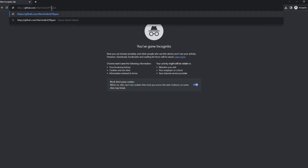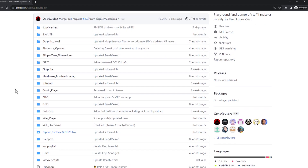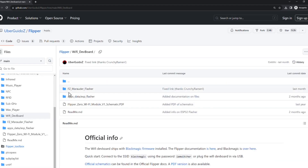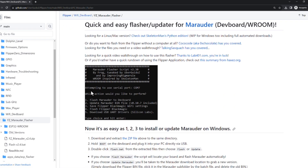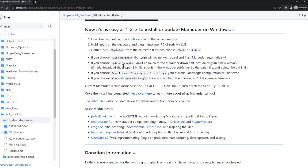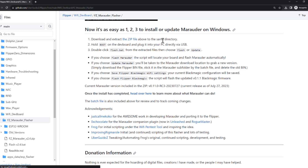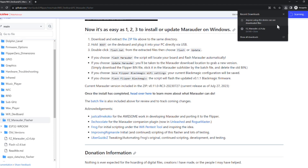Now let's move to the most exciting part — flashing the firmware for the Wi-Fi DevBoard module. In order to unlock the Wi-Fi penetration capabilities, we need to download the custom Marauder firmware from a GitHub repository called "uberkidoz". In that repository, navigate to the FZ Marauder Flasher folder, where you will find the easiest instructions on how to flash the Marauder firmware. We'll download the necessary files, which include the precompiled binary files of the Marauder firmware.